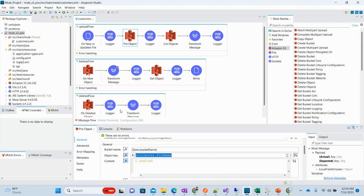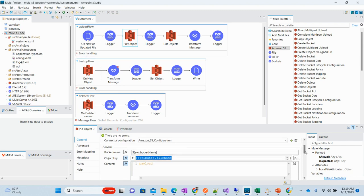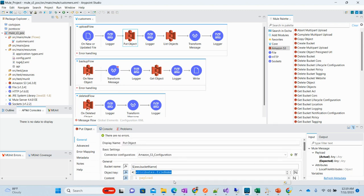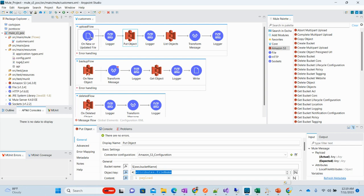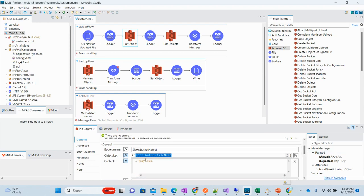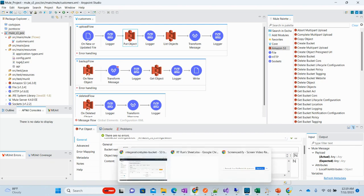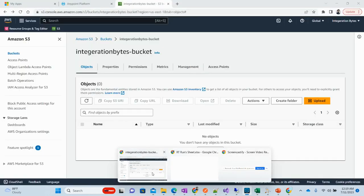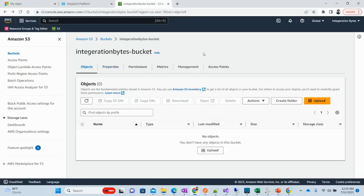Once we have this put object, we are defining the object key. The object key will be the file name which we are going to extract. Whatever files we will be having, it will have the name in attributes, like attributes.filename. That we are putting as the object key, the object file name. And this is the bucket name mentioned here.